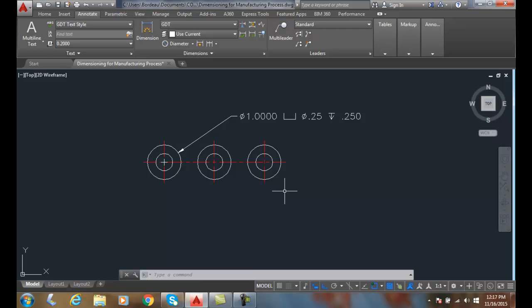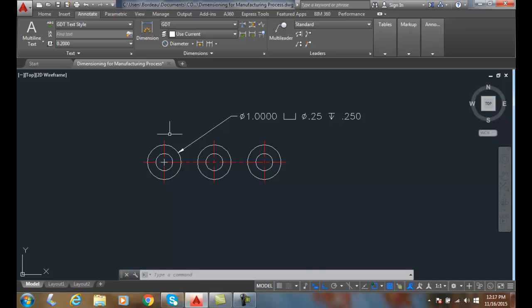We usually note this in a note. In this case here, we have a counterbore and it tells the diameter of the outside hole first, then it has the diameter of the small hole second.